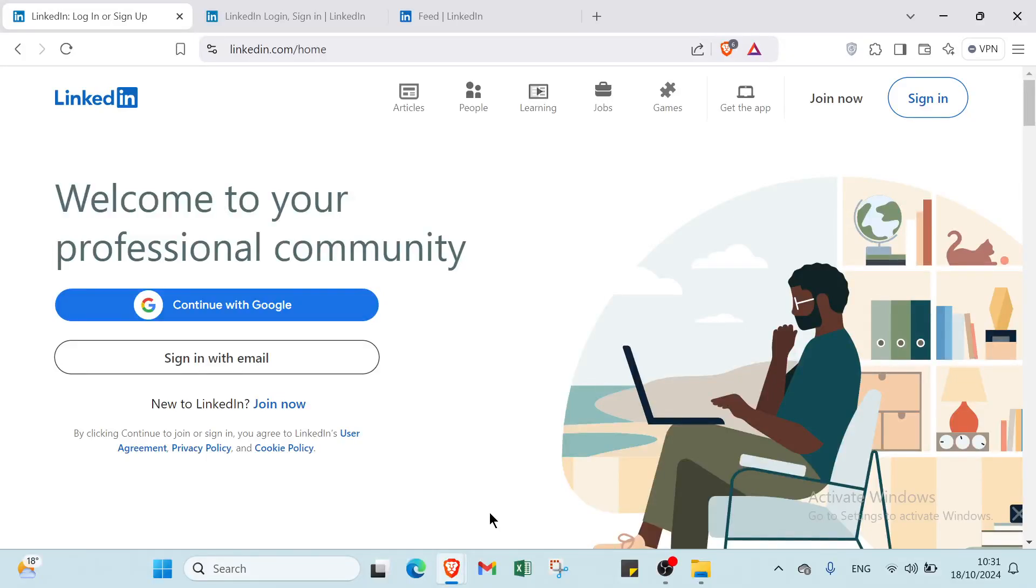A review is transforming your career with LinkedIn. Whether you are job hunting, networking, or building your personal brand, mastering this platform is essential. In this guide, we will explore powerful strategies to make your profile stand out and attract the right opportunities. Say goodbye to missed connections and hello to your dream job. Let's dive in and unlock the full potential of LinkedIn together.